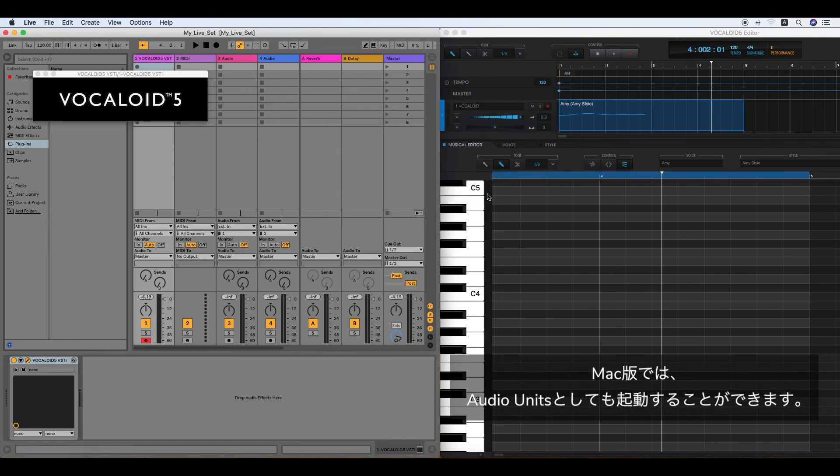Ableton Live Series on Mac supports the audio unit. Select the author's name and click Save. Then click Save.